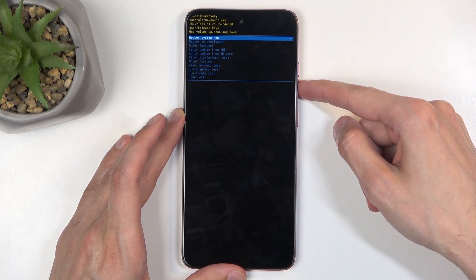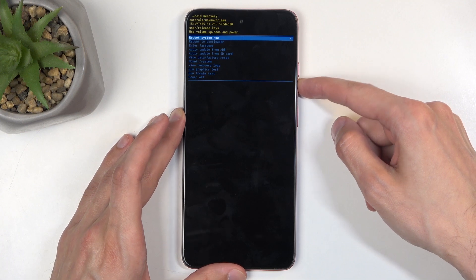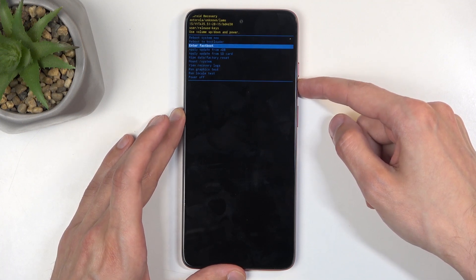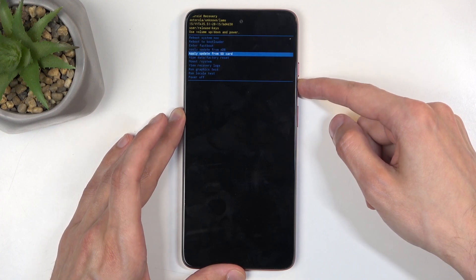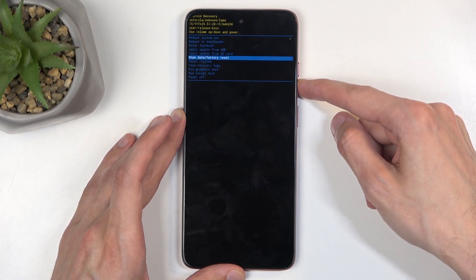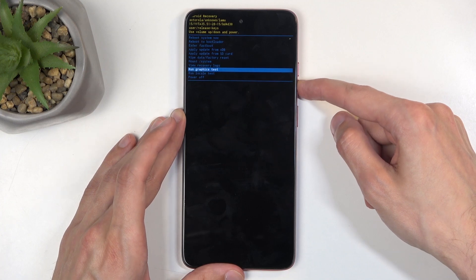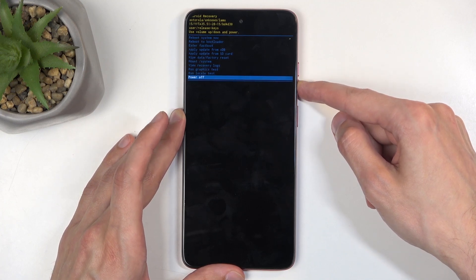Going over the options: we have reboot system now, which takes us back to Android; reboot to bootloader, which takes us back to the previous page; enter fast boot mode; update through ADB or SD card; wipe data; mount system; view logs; and run tests and power off.